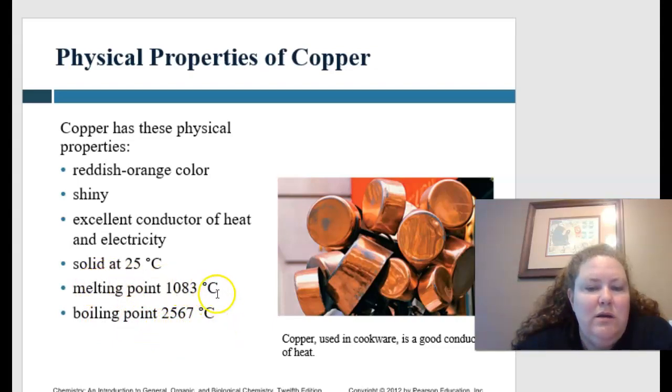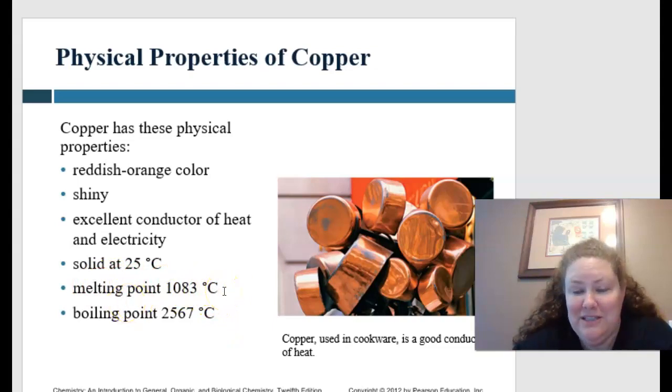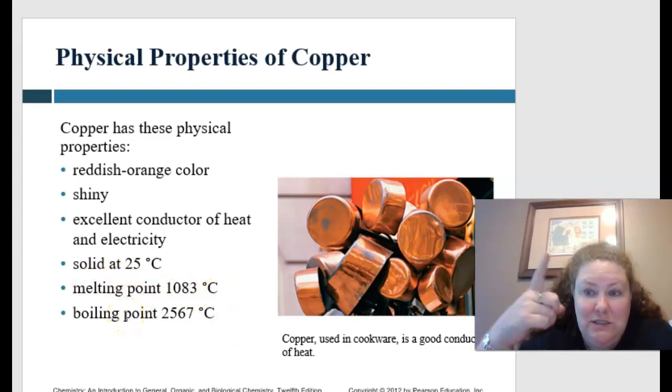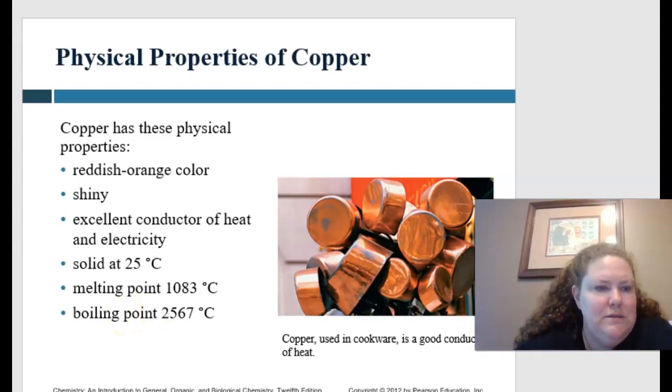Melting is when a substance turns to liquid — think melty. Boiling is when it actually starts to boil. You guys, of course, know this.